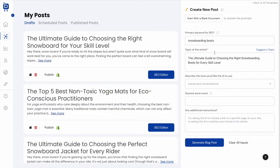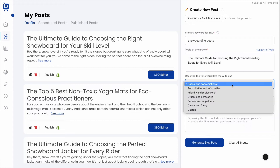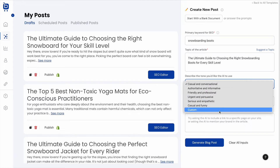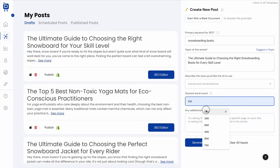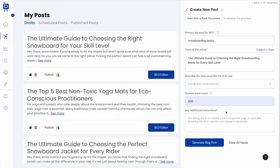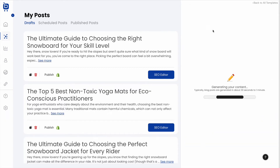You can choose a tone that matches your brand or enter a custom tone, add a desired word count, and include any additional instructions. On the left side, you can see previously created posts that are in draft, scheduled, or already published to your website. Clicking Generate produces the new blog post.